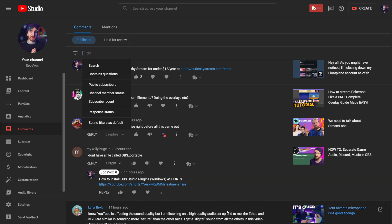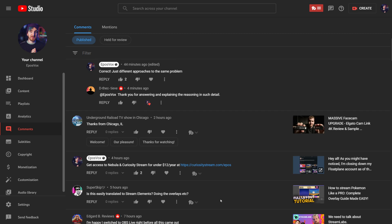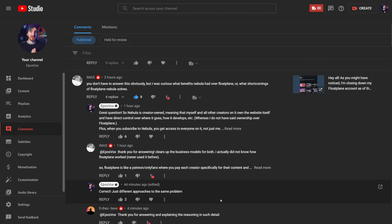Alright, hello, I'm EposVox, and welcome to what I am calling Super Simple Sundays.